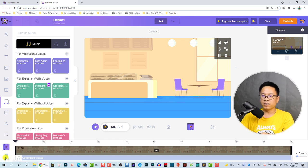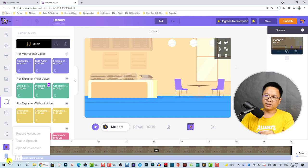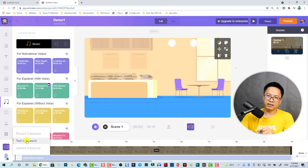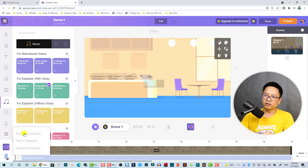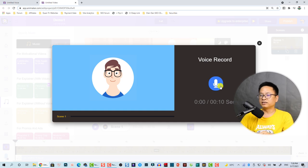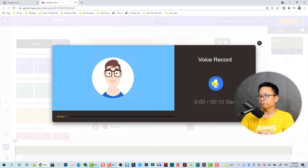Before doing that, if you want to add your own voice to the scene, click this voice-over button. There are options: text-to-speech, which I already showed you, and 'Record Voice Over' where you can click here and start recording your voice.